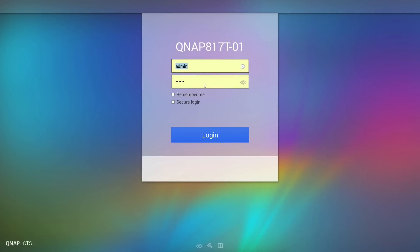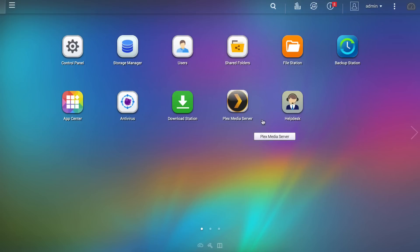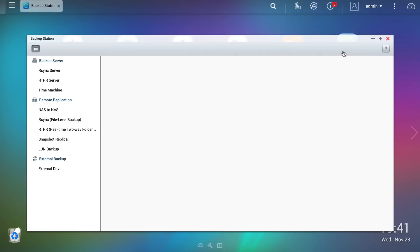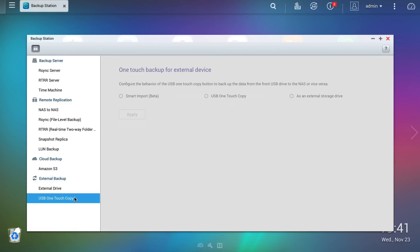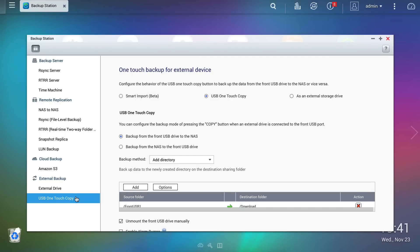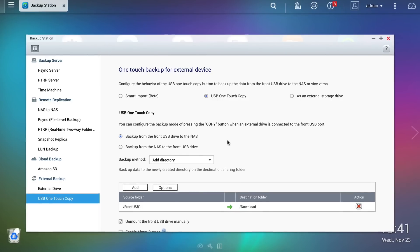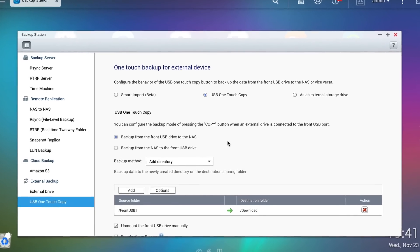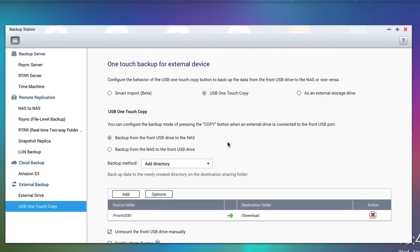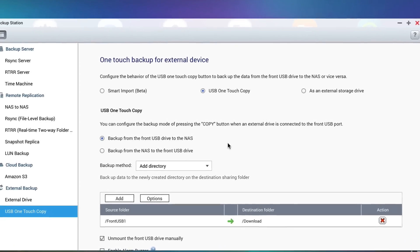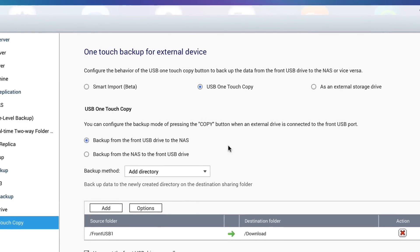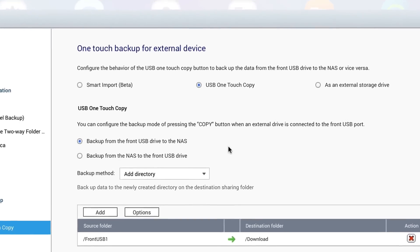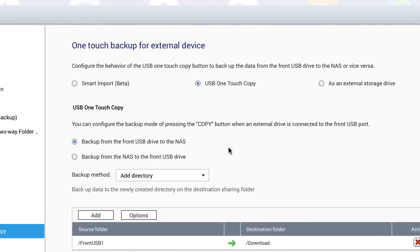Heading into the QTS operating system and into the backup station, at the very bottom we see a USB one-touch copy menu. By opening this we can change the behaviour of the front port, so we can see in this example I have it set to copy data from the connected device to the NAS, rather than the other way round.